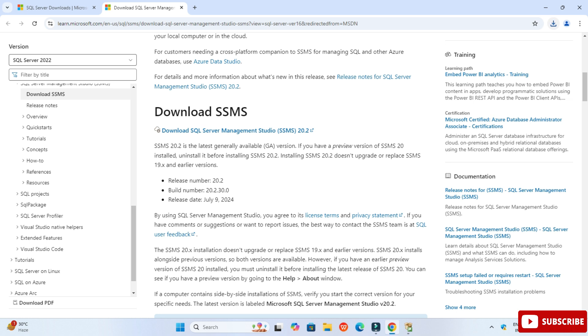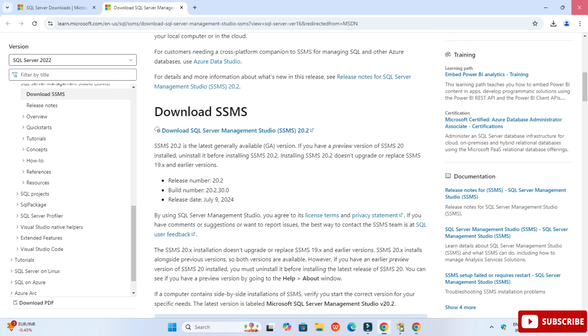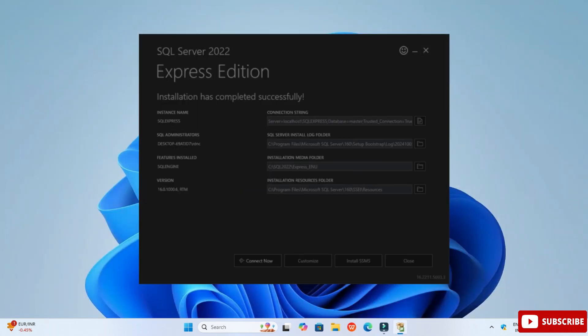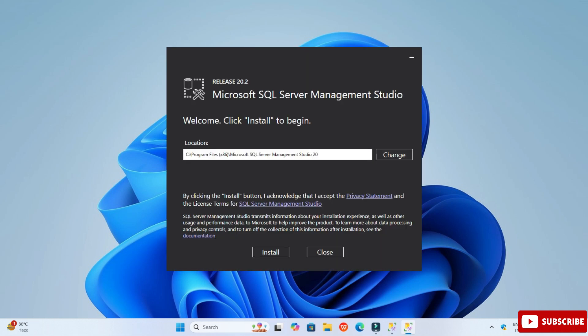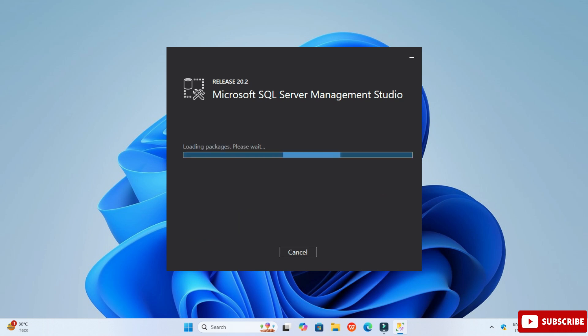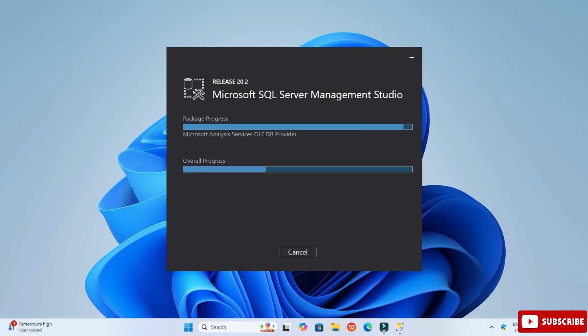The download is done. Click on the installer to start the installation. It is showing SQL Server Management Studio setup. Click the Install button — it will install to C:\Program Files by default, but you can change it if you want. The installation progress is now shown, so we have to wait.